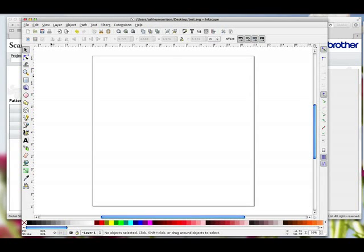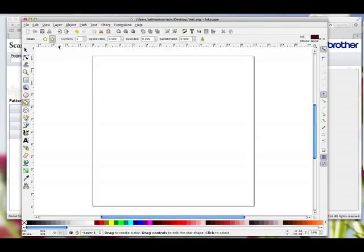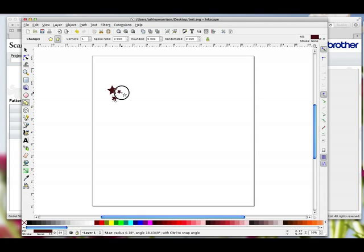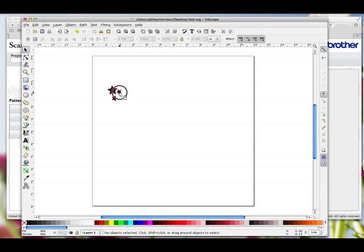So I'm in Inkscape on a nice blank new page. I'm going to start using the stars and polygon icon, so I'm going to click on that. I'm going to make sure that I've got the stars selected and I'm going to change the corners to five. I'm not worried about any of the other settings at the moment and I'm just going to left click and drag out a couple of little stars, making them various sizes and not too close to each other or at least not touching.